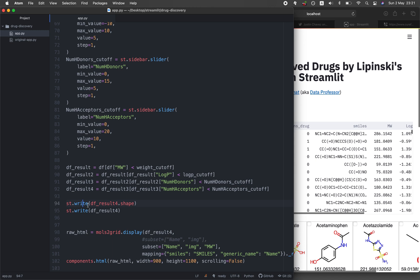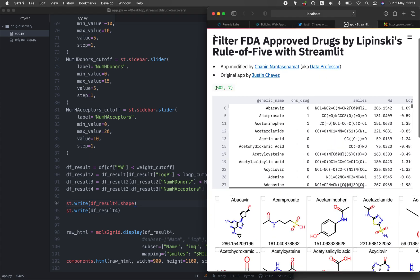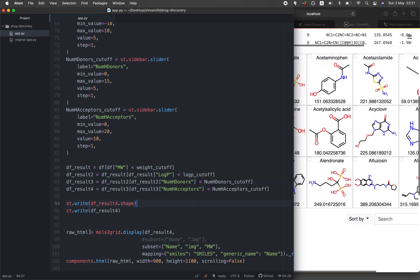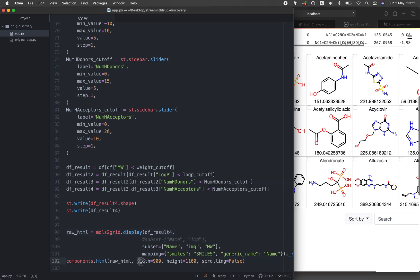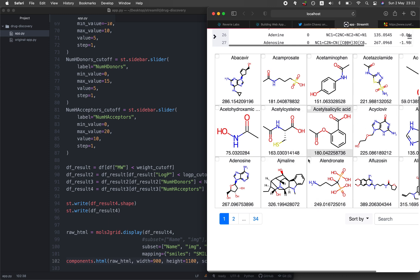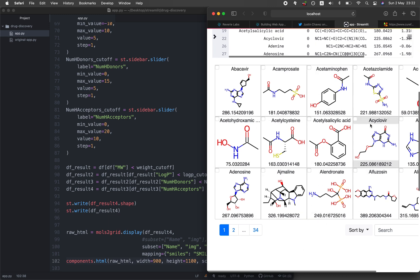Now for the mols2grid part: we assign the output to a raw HTML variable, which is passed to streamlit's components HTML function for display. The HTML function renders the mols2grid output with a width of 900 and a height of 1100, essentially embedding HTML code directly inside the application window.